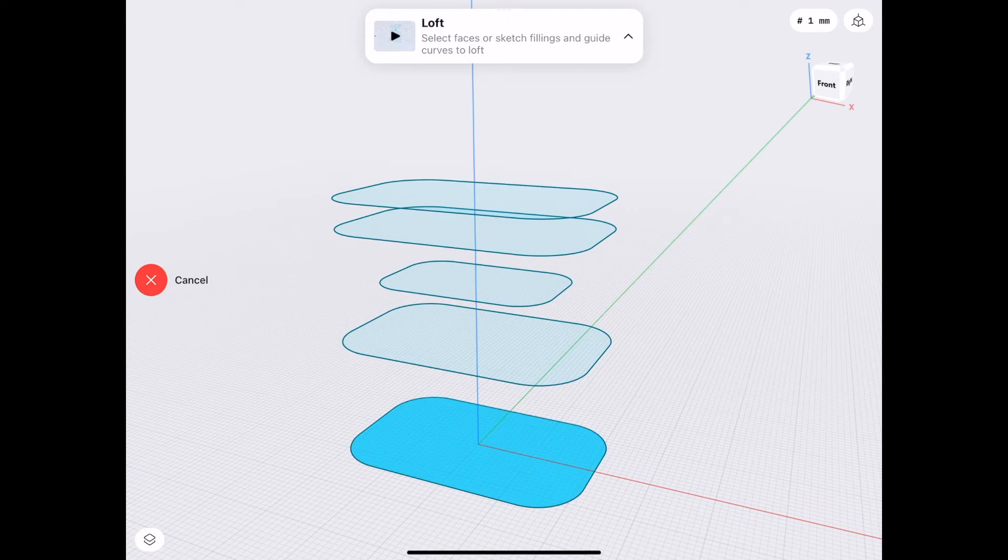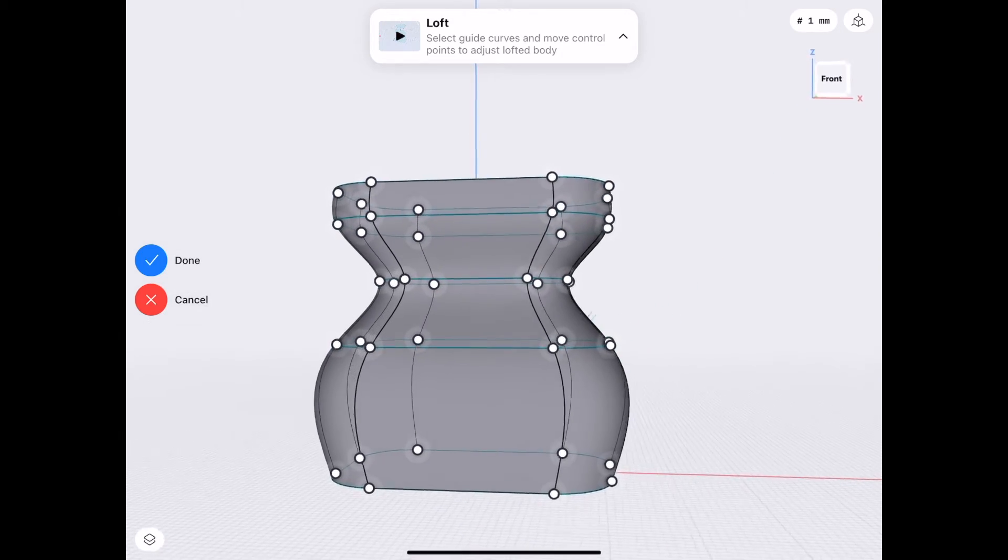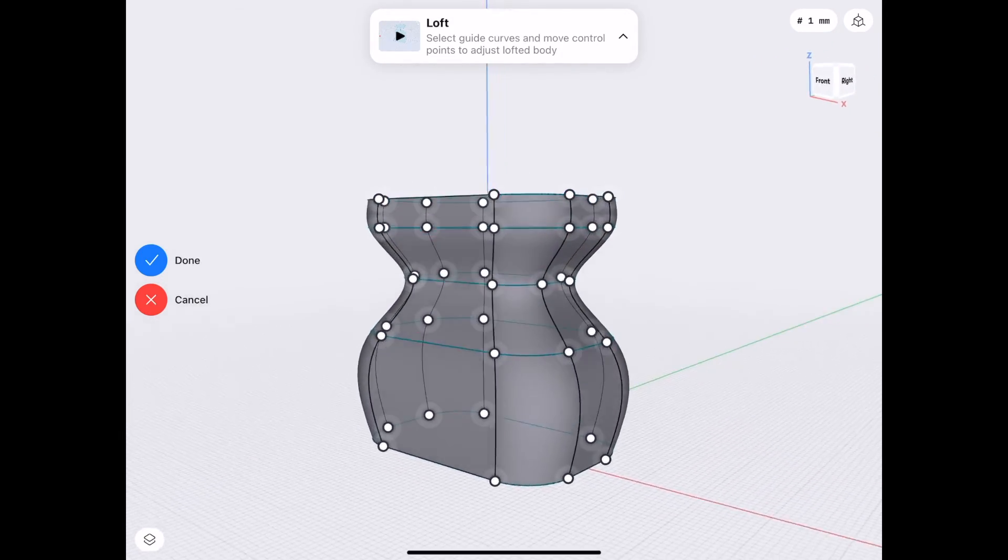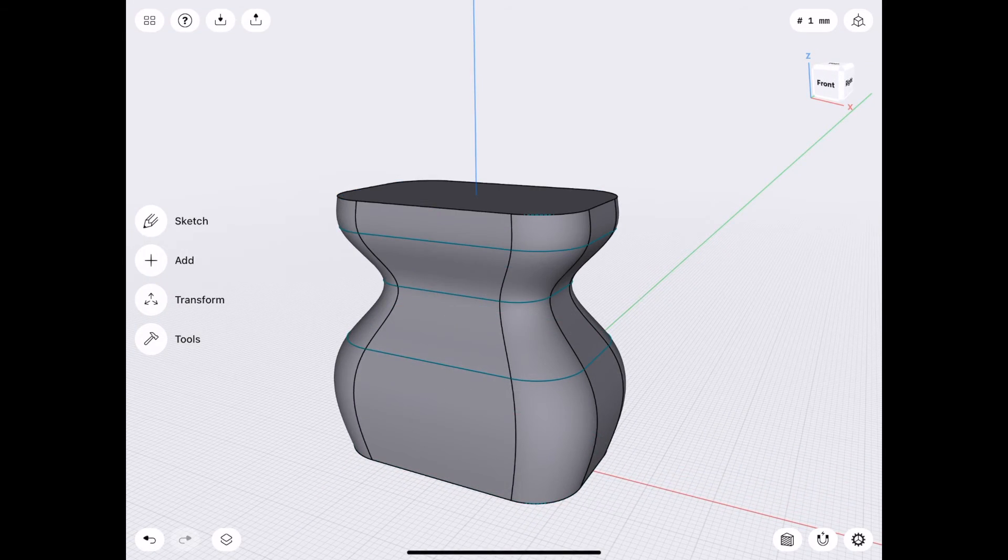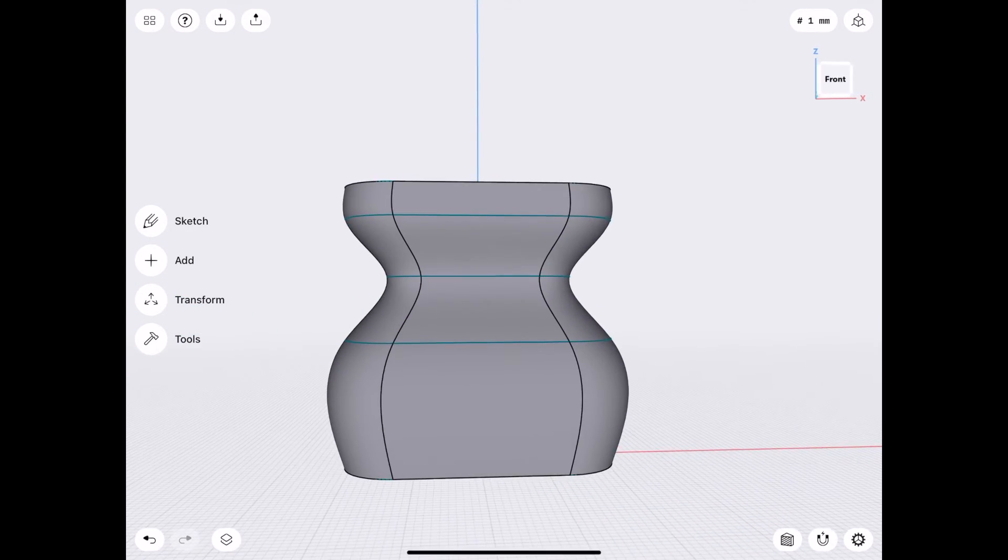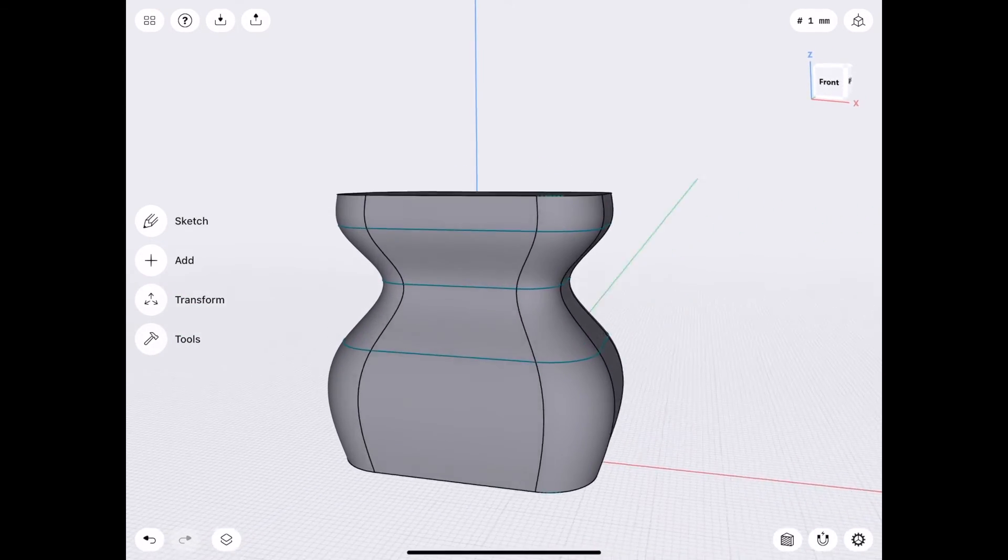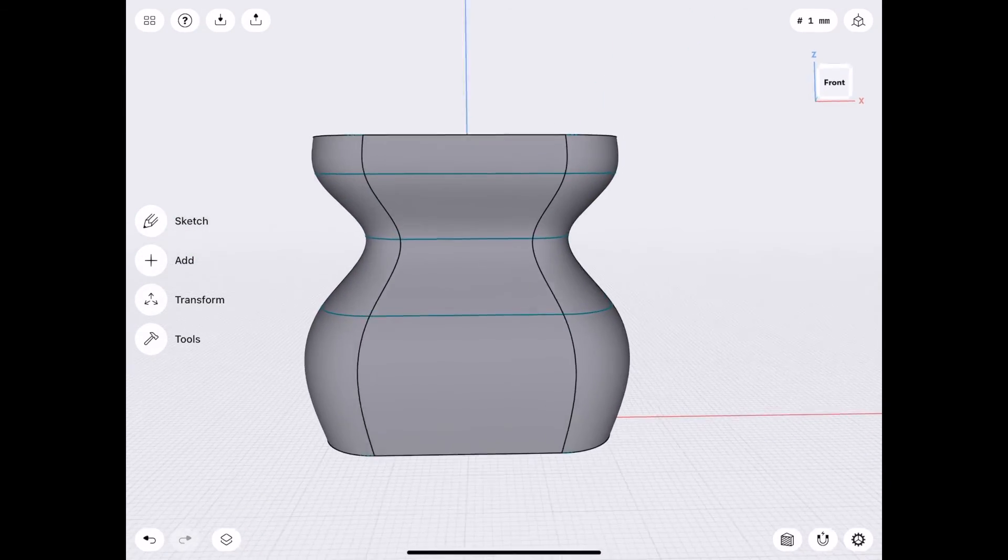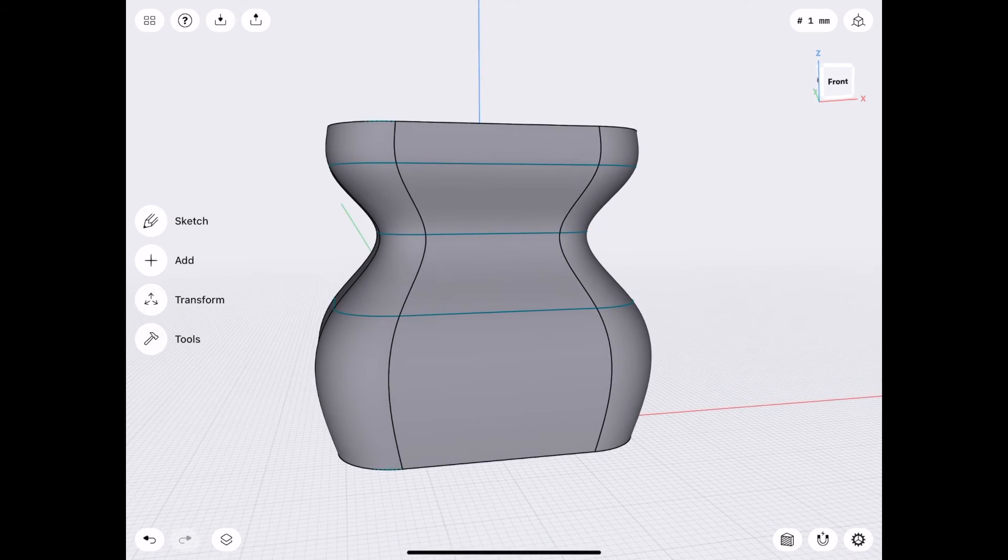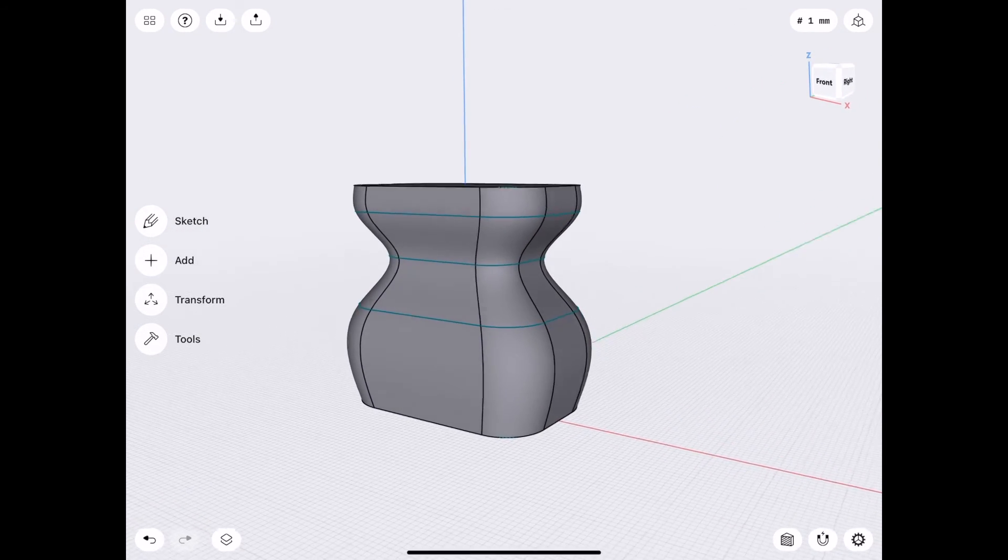And we'll go ahead and try Loft again. That is more of the effect I was looking for. If we tap Done. Looks a little pinched on the inside there, but not too bad. I think that's good.